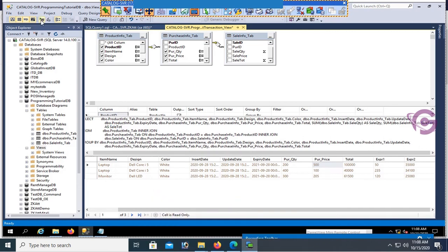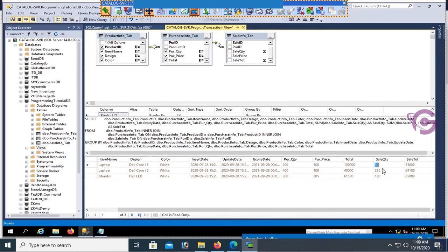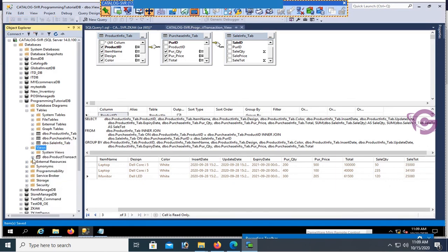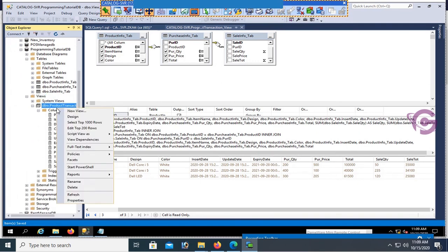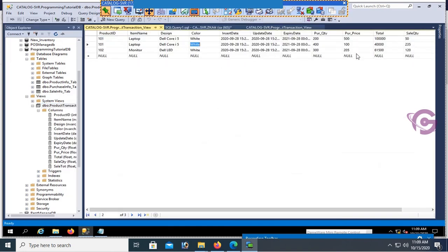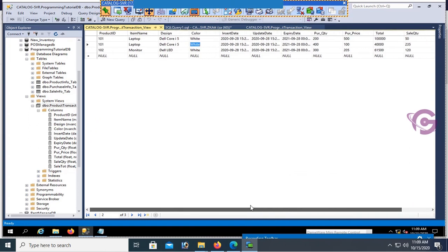Execute — yes, you can see sale quantity here shows the SUM of sale quantity, and sale total also. These are all the columns in the view from product_info, purchase_info, and sale_info tables, and the records are displaying correctly. Thanks for watching this tutorial.